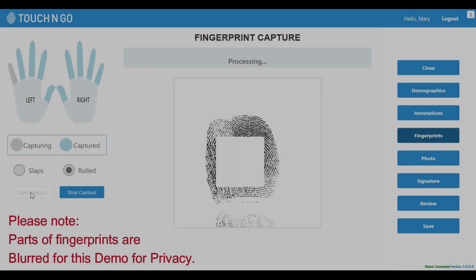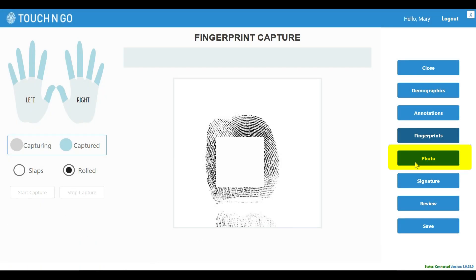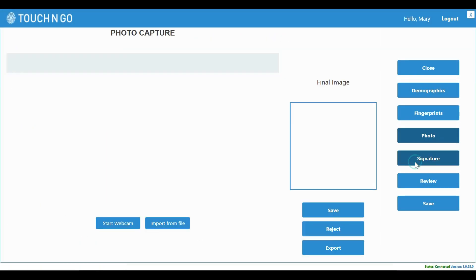Once all ten prints are captured, you can capture a person's photograph. You can use an existing webcam to do that. You can save and export the photo if you like.